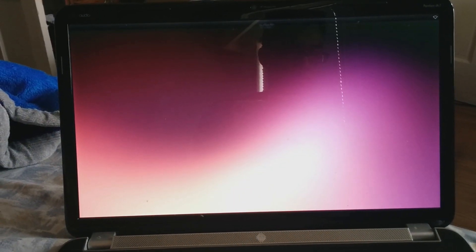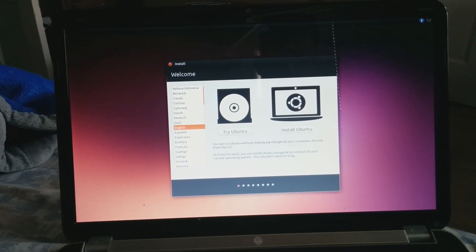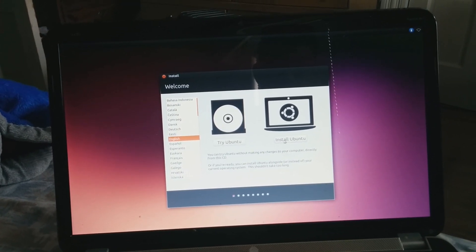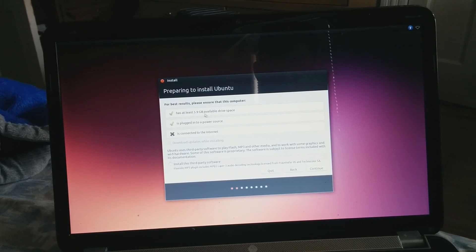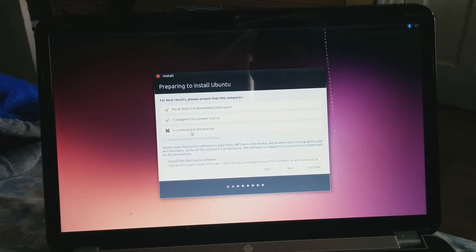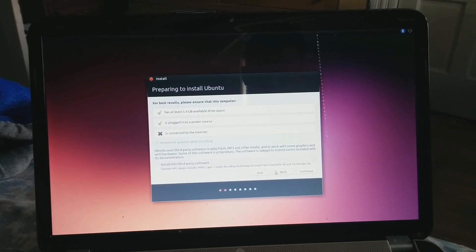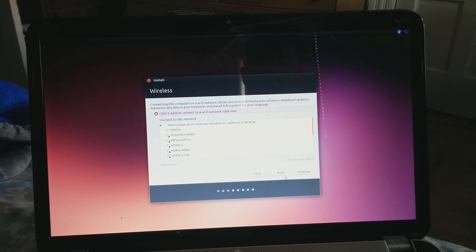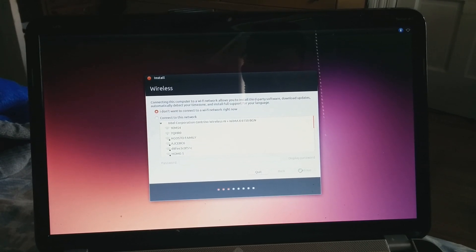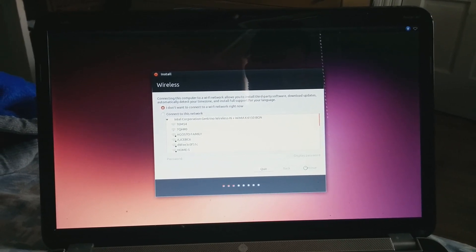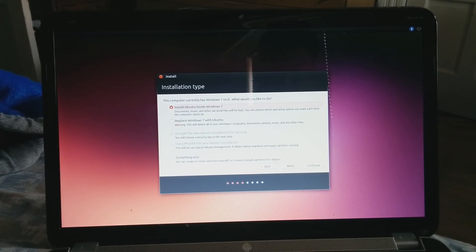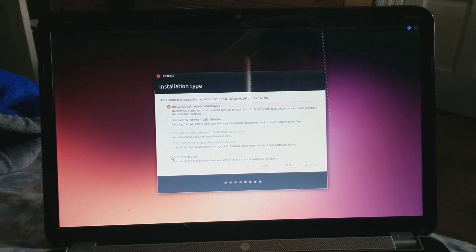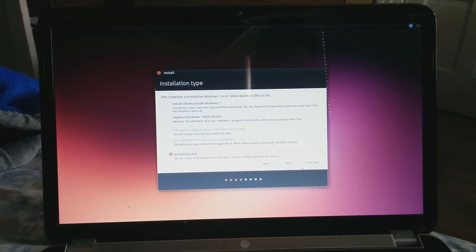After it loads up, you can hit Install Ubuntu. It says for best results the computer needs 5.9 gigabytes — just click Continue. For wireless, just click Continue; we don't really need a Wi-Fi network right now. Once that's done, for Installation Type you want to hit 'Something Else' and then Continue. Something Else allows you to have manual installation with the partition table.